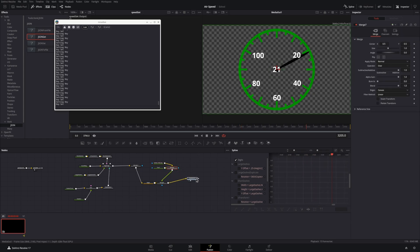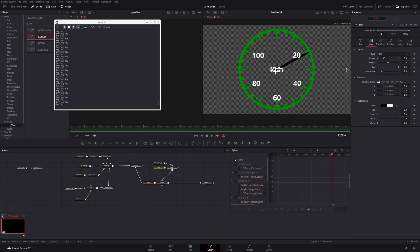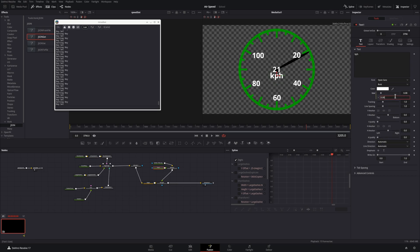Now it's just clean up. If you want to have KPH underneath the number, if you want to move it, offset it, change size. This is really just cosmetics at this point. The underlying logic and code is complete.